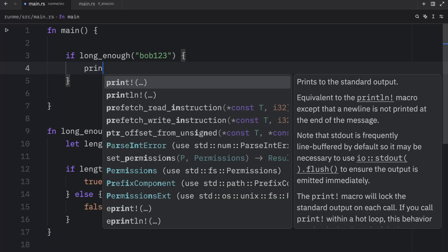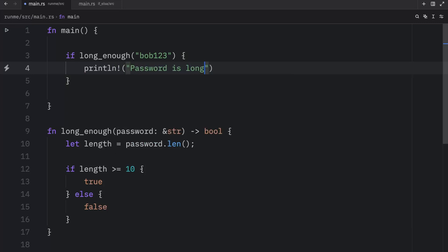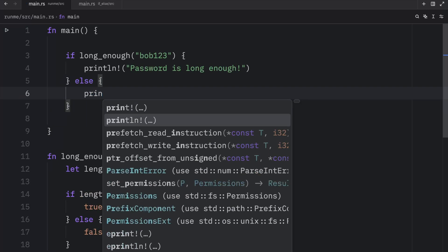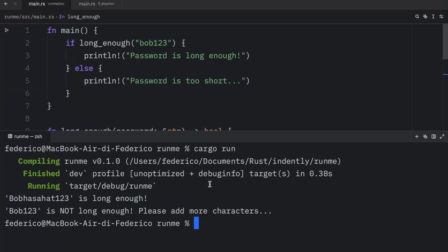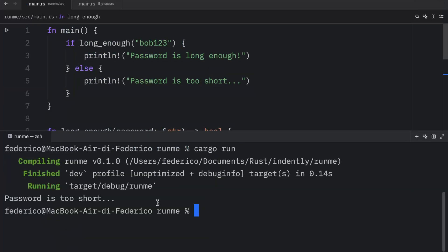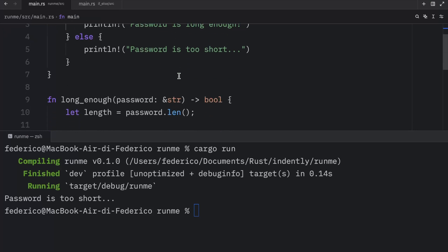We can type in println password is long enough. Else we will print that the password is too short. And now when we run this code we're going to get that the password is too short, because this does not meet the criteria of this condition.